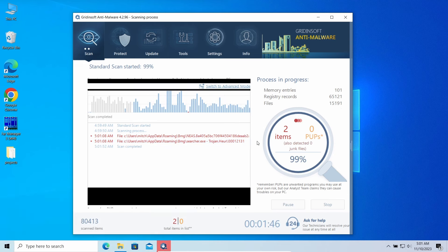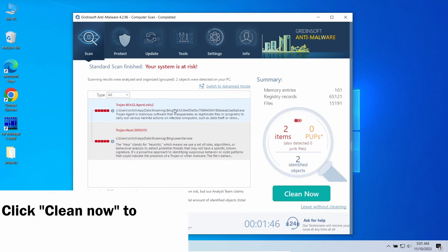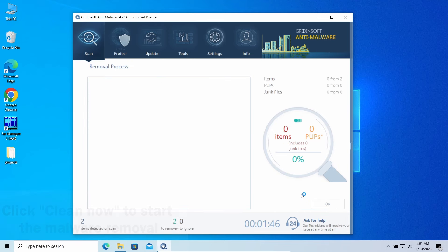Then when the scan is over, click Clean Now to get rid of all the detected items.